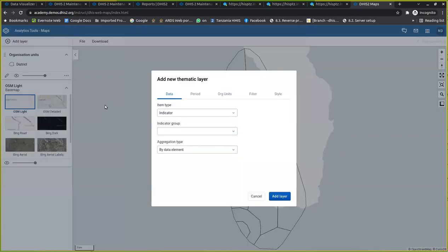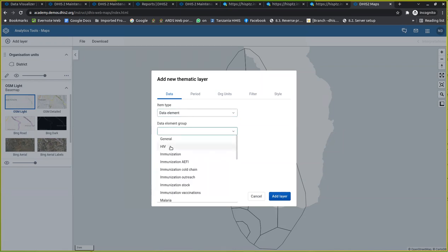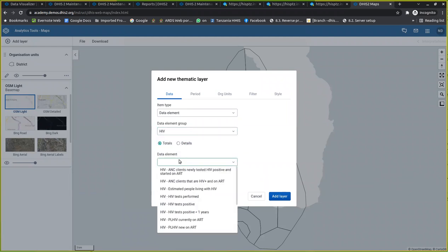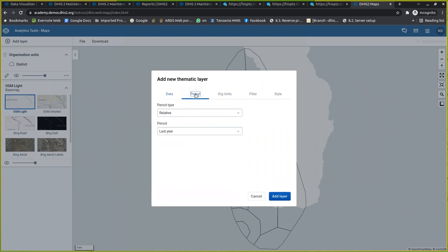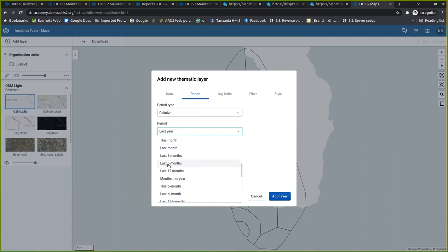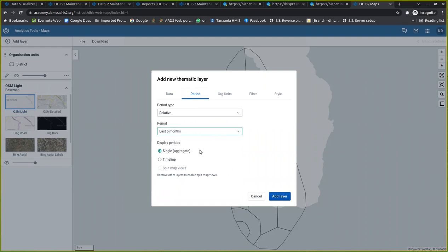The next step was to add the thematic layer, which contains the detail I wanted to show — HIV test performed. This data element is found in the HIV element group. I selected the specific data element called HIV Test Performed and set it to show for the last six months, aggregating all period data. I also set it at the facility level.